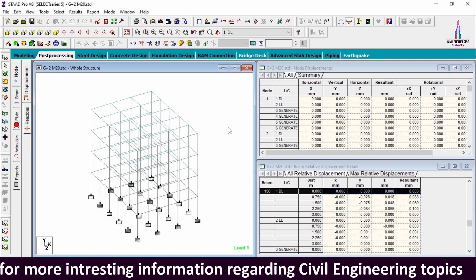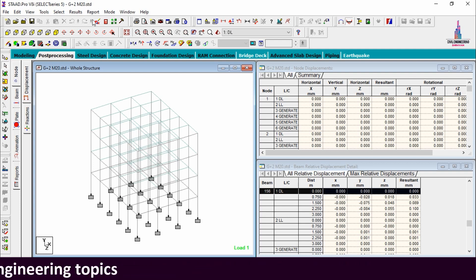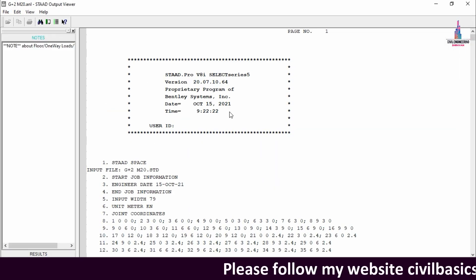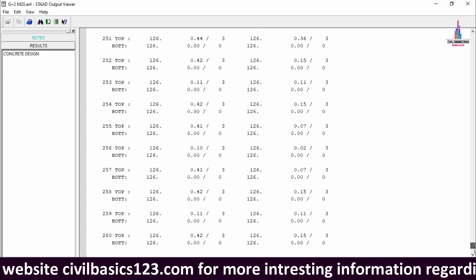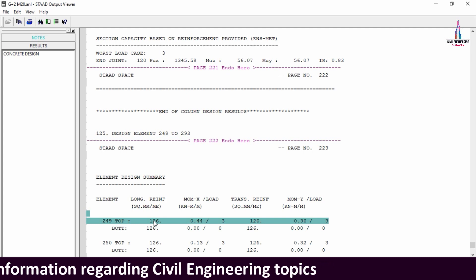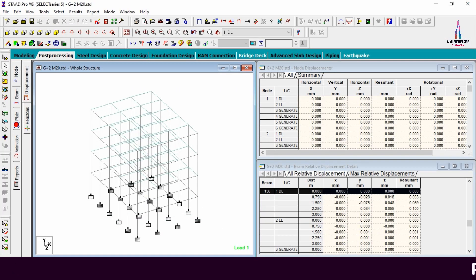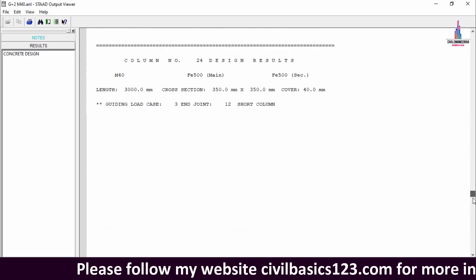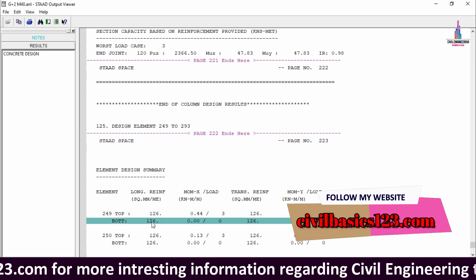Now we see the slab reinforcement details. For M20 grade concrete, go to the STAAD output file, select Results, then Concrete Design, and select the slab reinforcement section. The longitudinal and transverse reinforcement is the same for the top and bottom sections, giving a value of 126. For M40 grade concrete, opening the STAAD output file, selecting Results, Concrete Design, and the element area reinforcement section also gives the same value of 126 for both bottom and top.